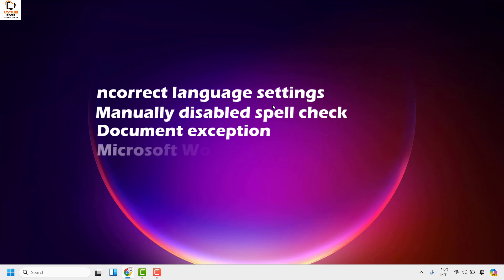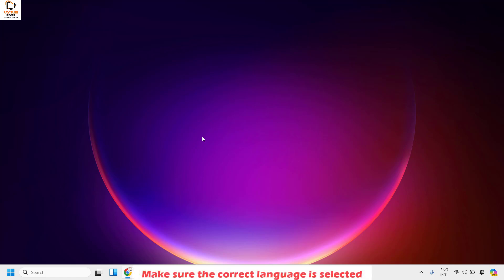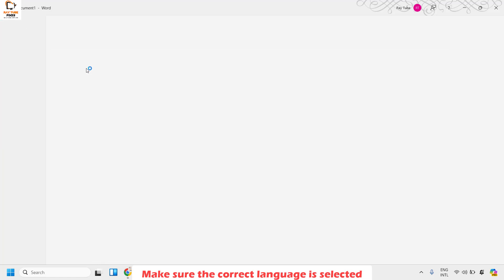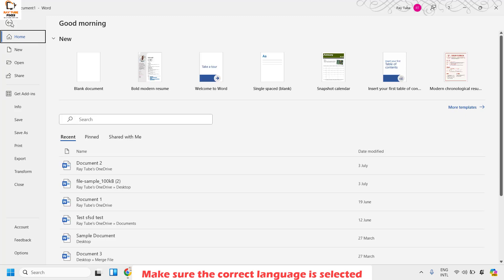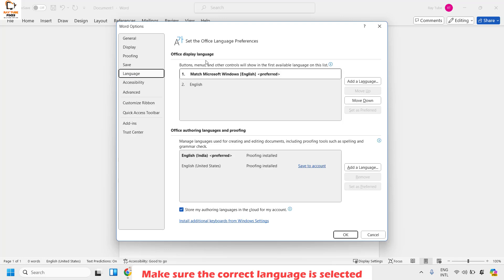To fix this issue, the first thing you can do is make sure the correct language has been selected in your Word program. Open your Word document or program, click on File at the top left corner, then click on Options, then click on Language. Under Language, make sure the Office authoring languages and proofing is selected and proofing is installed.